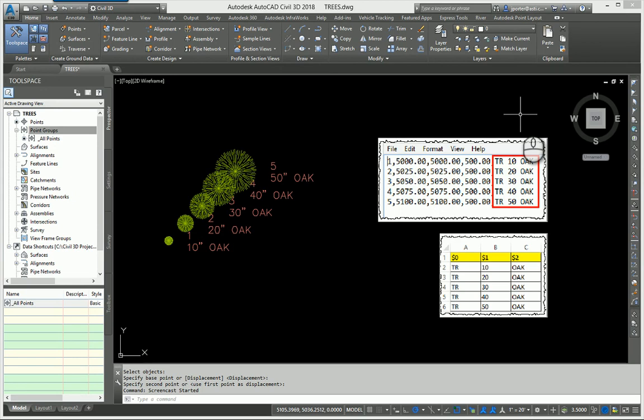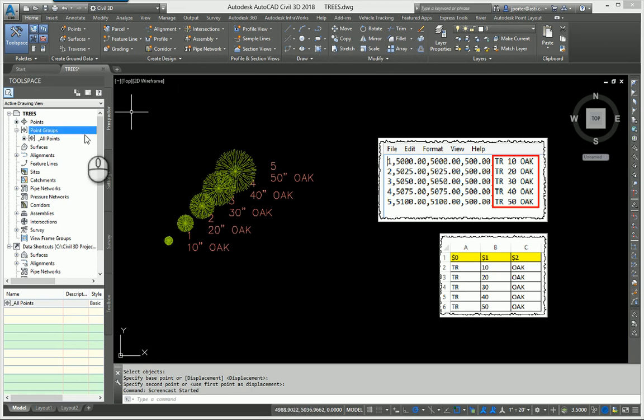Notice the box in red. We all know what a point number, northing, easting, elevation, description point file looks like. I'm more concerned about the description. We're going to break that down.